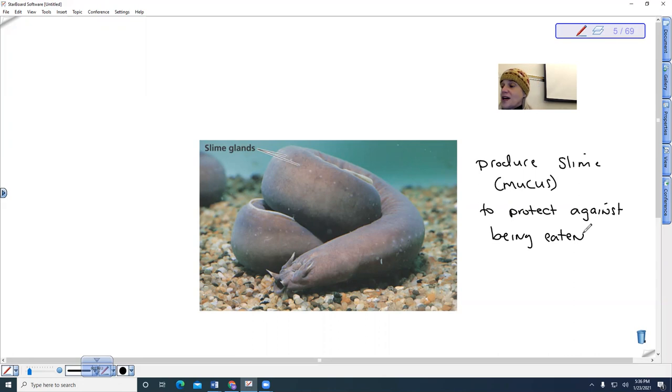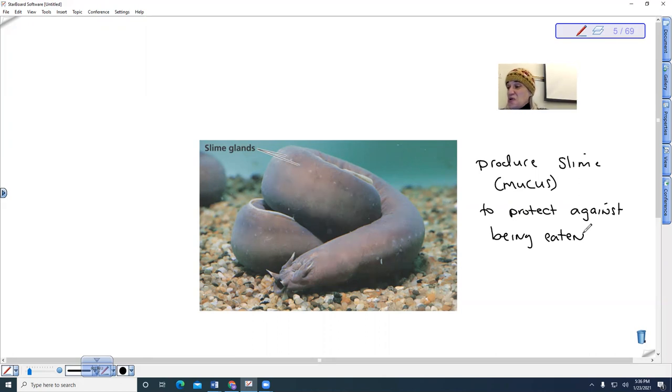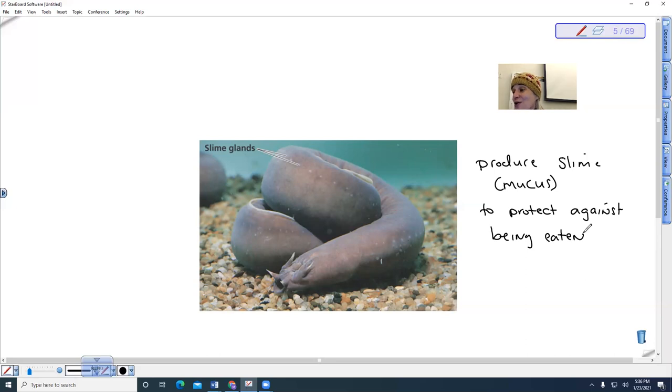So if a fish tries to capture a hagfish, it will release this mucin and they'll just produce this huge thing of slime and it can actually kill fish because it suffocates them. So that is one of their most notable characteristics.